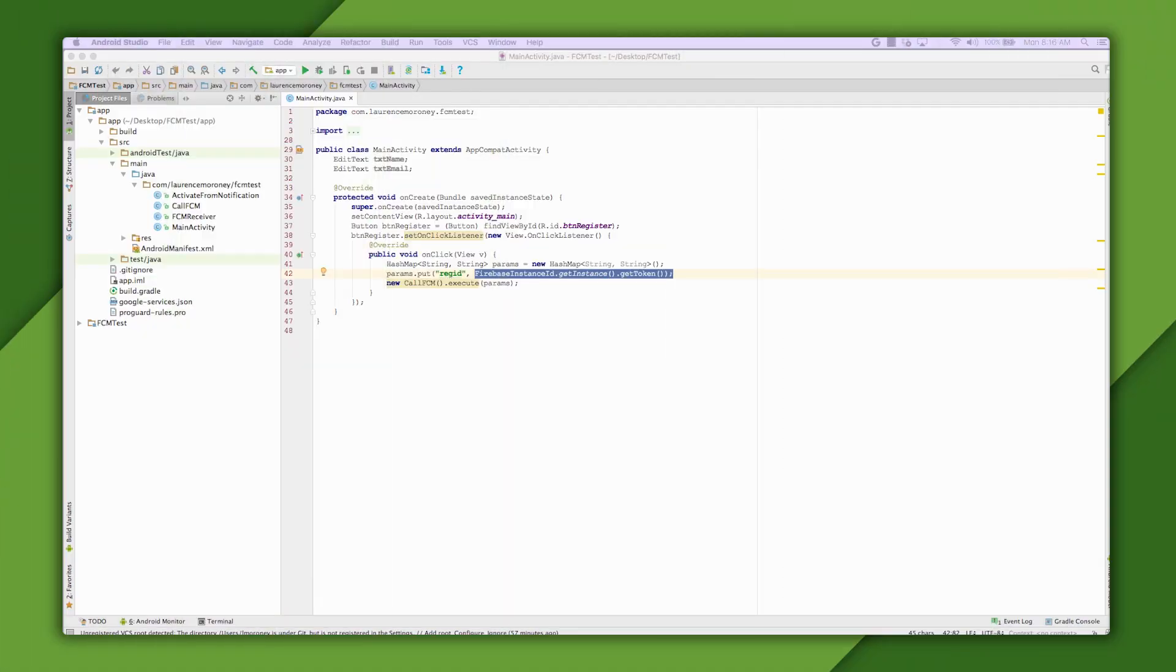The first thing you'll need to do is to make sure that you have your app ready for Firebase. You're probably familiar already with how to integrate Firebase into your app. So I'm just going to go straight to getting the ID token that you'll need for Firebase Messaging.